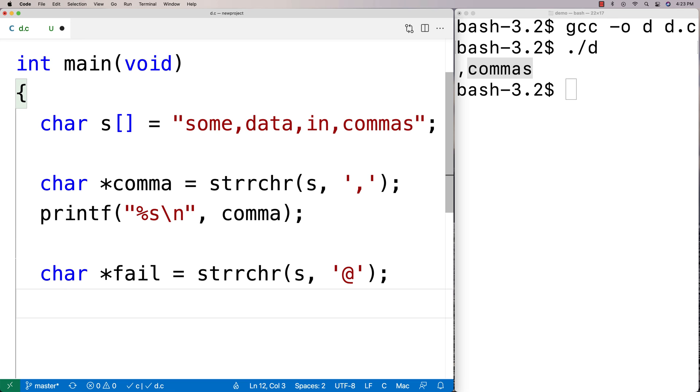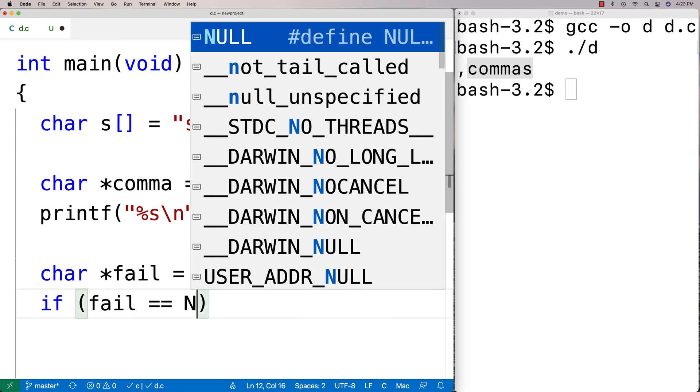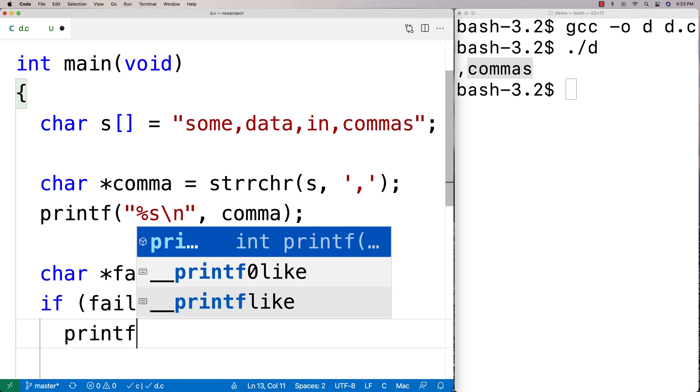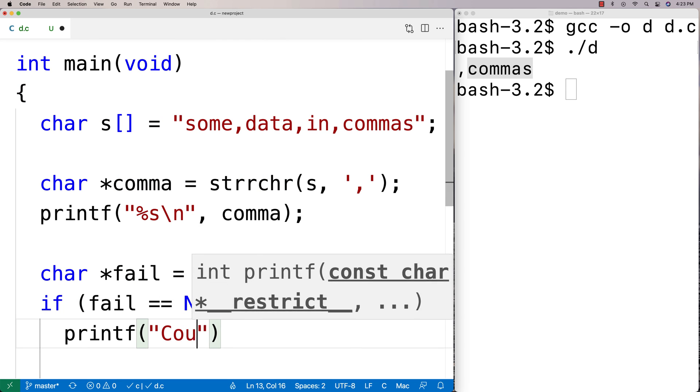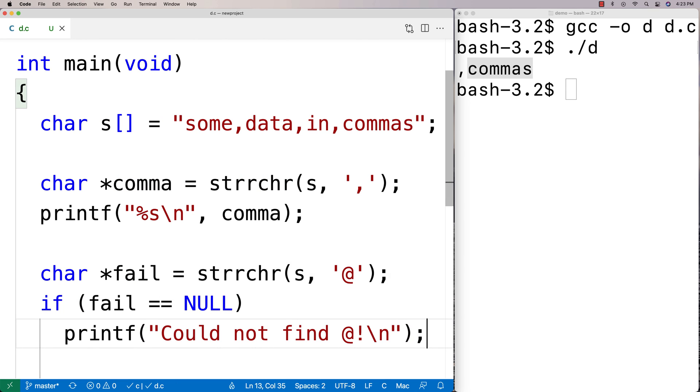So we'll say here if fail is equal to null, printf could not find, so we'll say printf could not find at, and we'll just give this a test here. So we'll compile again.